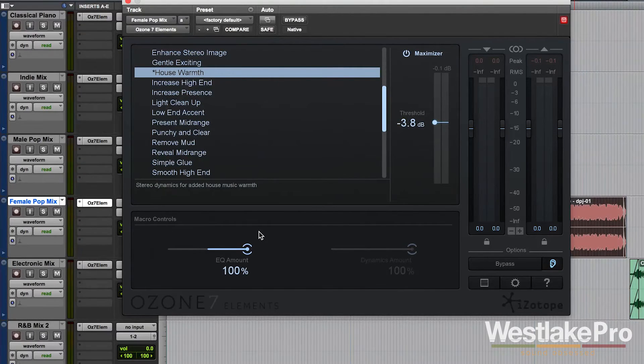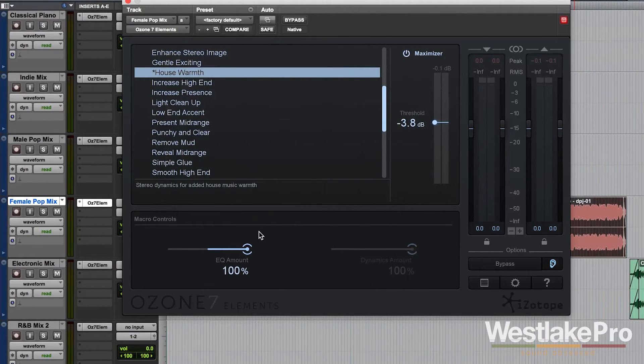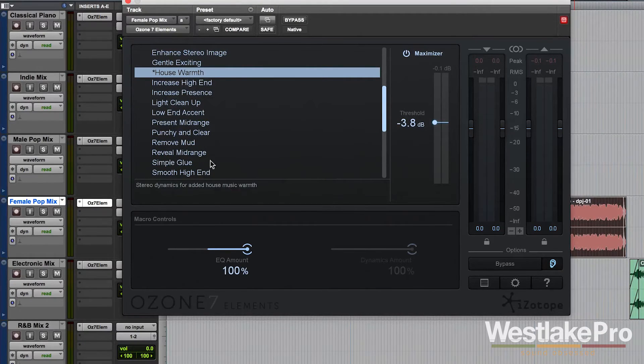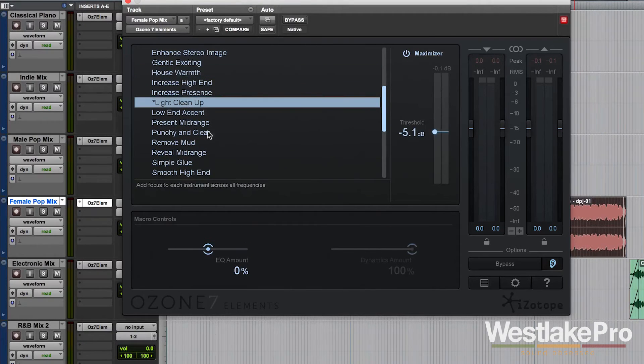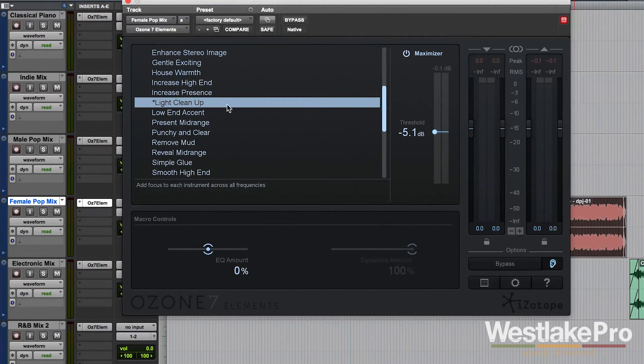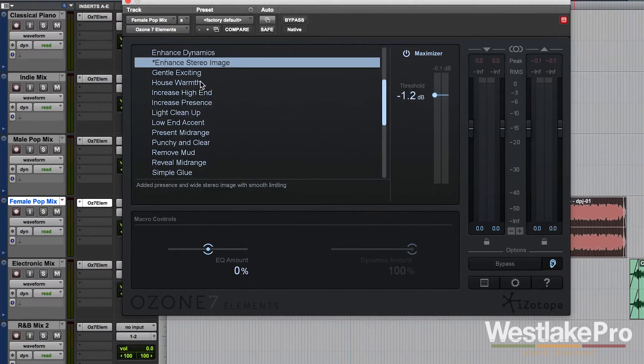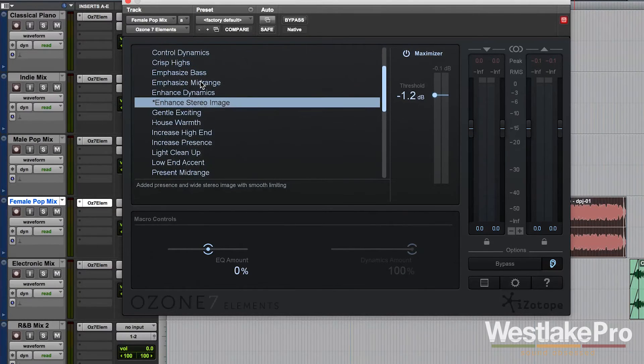But they allow you to, with this EQ knob especially, control the timbre of the sound. Now, down here we've got a dynamics amount slider as well. Let's go ahead and find a preset that utilizes that. Control dynamics. Let's go ahead and start with 0% dynamics amount.